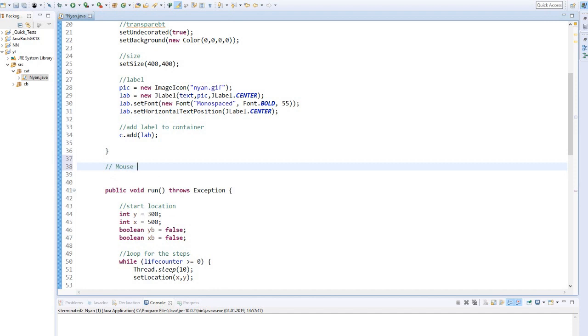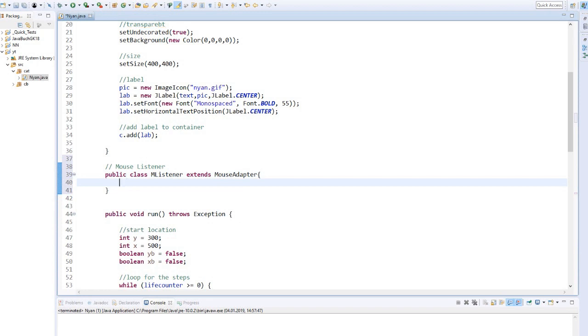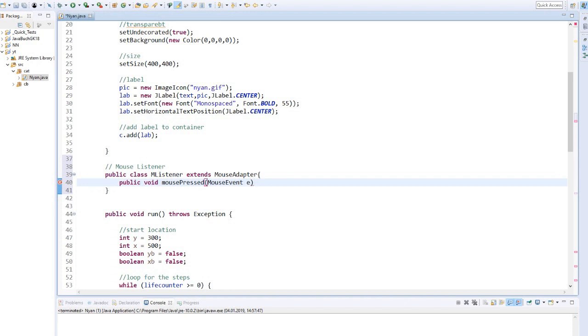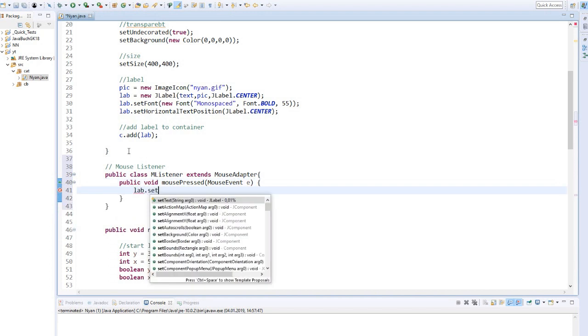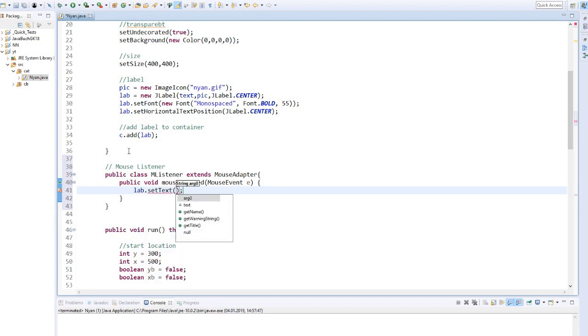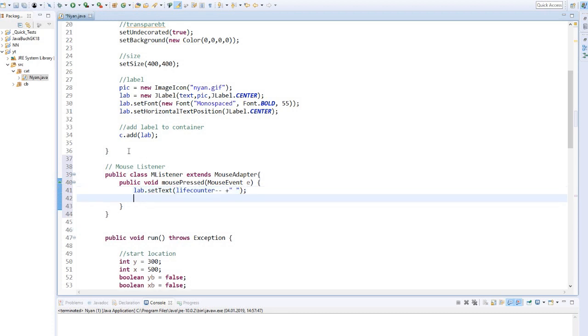Finally, we need a mouse listener to reduce the cat's life. We extend the class of mouse adapter. And implement the function mousePressed. When the mouse is pressed on the cat, the text of the j label is placed on the life counter and reused by 1. And the speed is increased by 2.